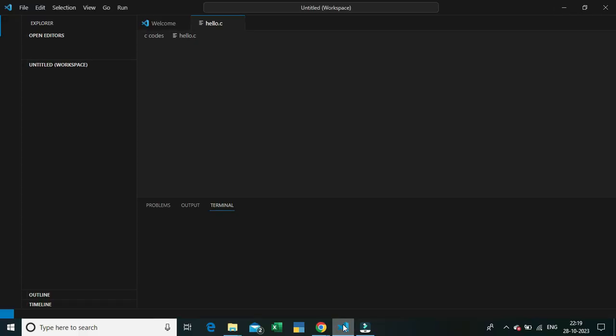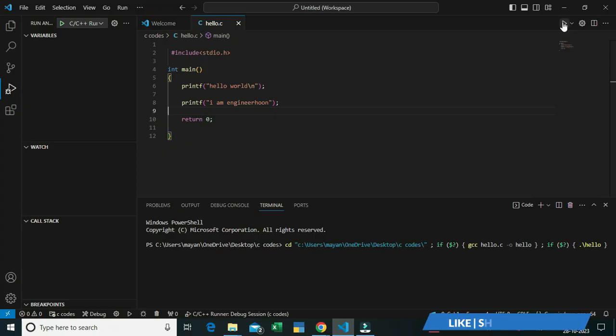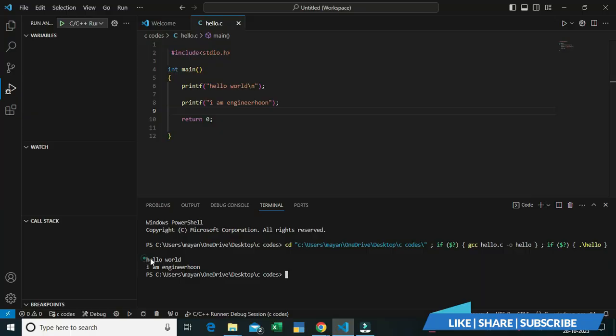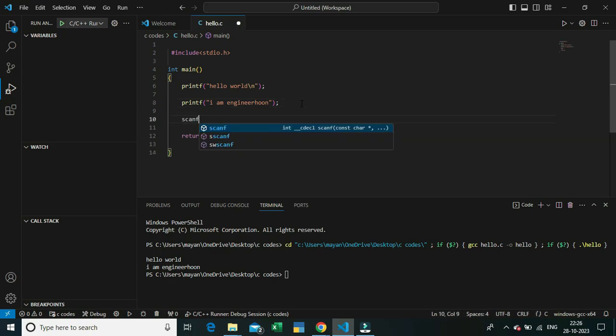Now restart your VS Code. As you can see I've restarted VS Code and added an extra print statement with my channel's name 'Engineer'. I'm clicking the Run button and — there we go! The code is running without any errors.